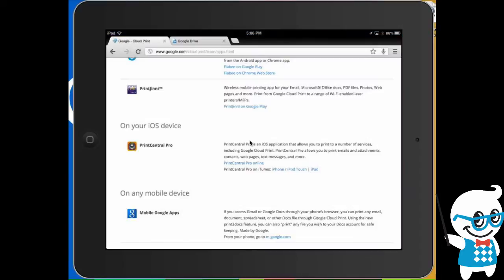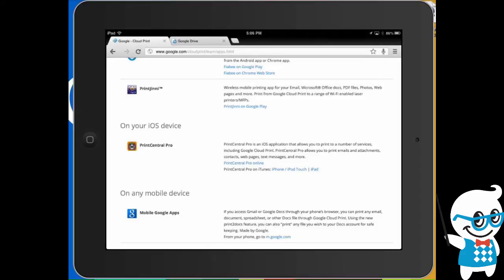Now if you do a Google search for Cloud Print on your iOS device, it's going to suggest this application right here, Print Central Pro, which is about $10 and it absolutely works great and it is the recommended app from Google directly. So if you want to spend that $10, go right ahead and do that.